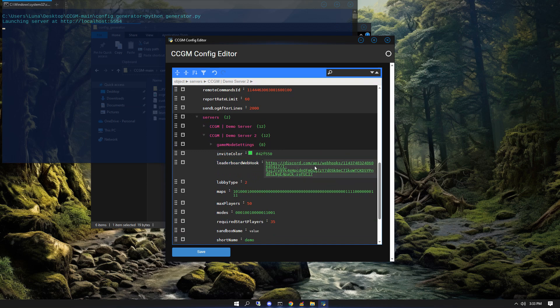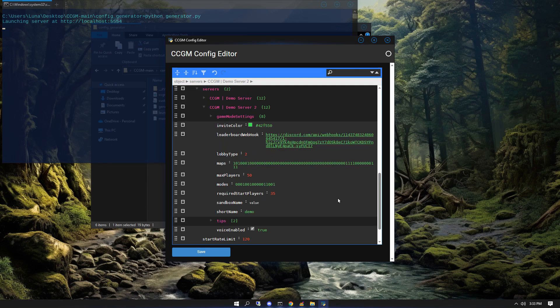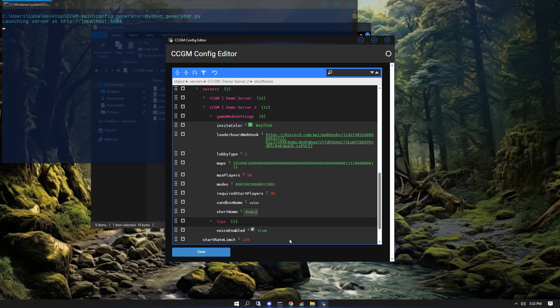Set the invite color, create a leaderboards channel as well as a new webhook. You'll also need to set maps, modes, max players, and any other settings that you're familiar with for the server. Here you also want to make sure you change your short name, as that's also how you start your server through Discord.